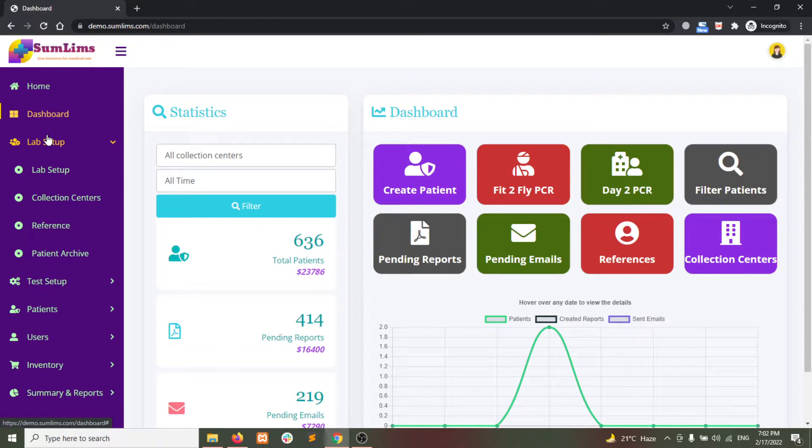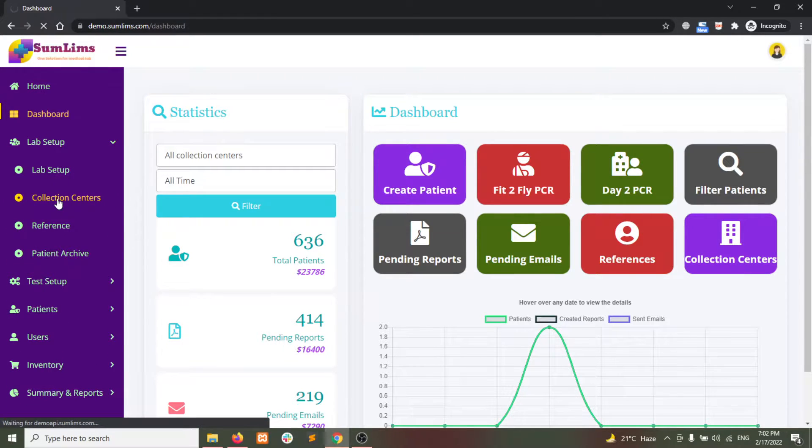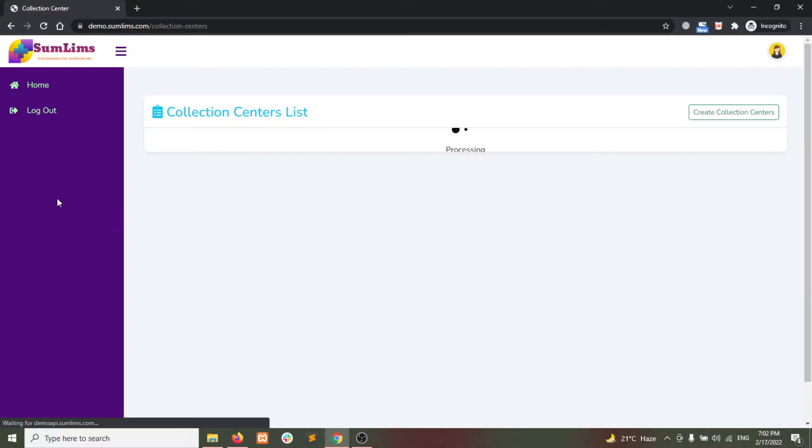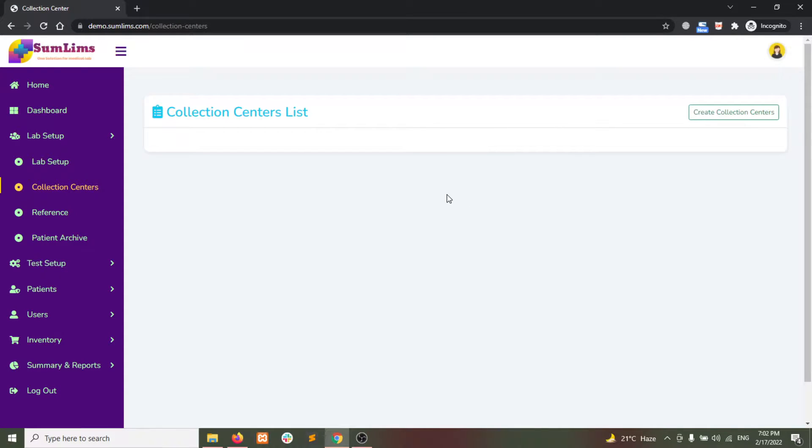From the left sidebar, click on Lab Setup and then go to Collection Centers. You will see the list of all collection centers.